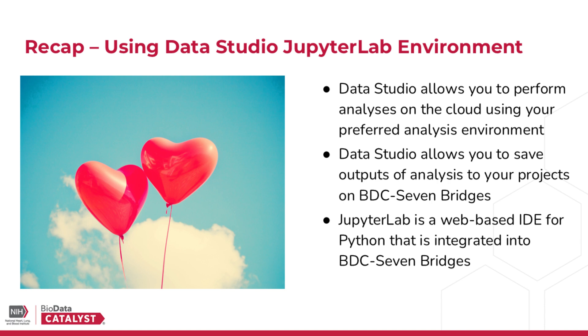To recap, Data Studio allows you to perform analyses on the cloud using your preferred analysis environment. Data Studio also allows you to save the outputs of your analysis to your projects on BDC Seven Bridges so that they're available to use with other apps and workflows. And JupyterLab is a web-based IDE for Python that is integrated into BDC Seven Bridges. Thanks for watching.